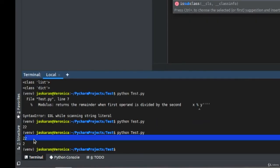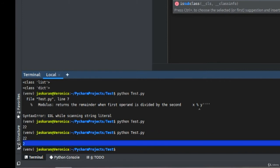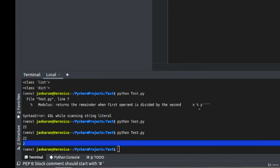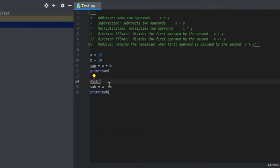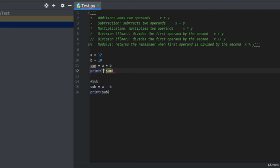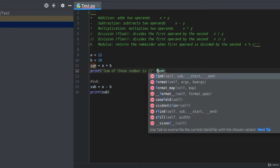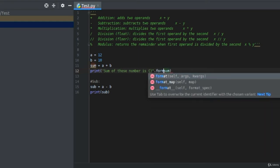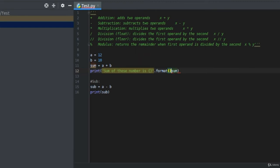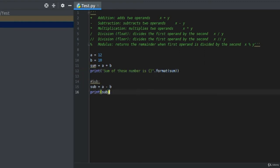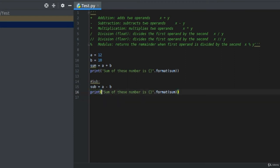First one is 22, that's the sum. That's the subtraction. Now I want to introduce a way of better printing using the format function. You can always write a string over here that says sum of these numbers is, and use these curly brackets and type format. Inside the format you can pass this variable sum.